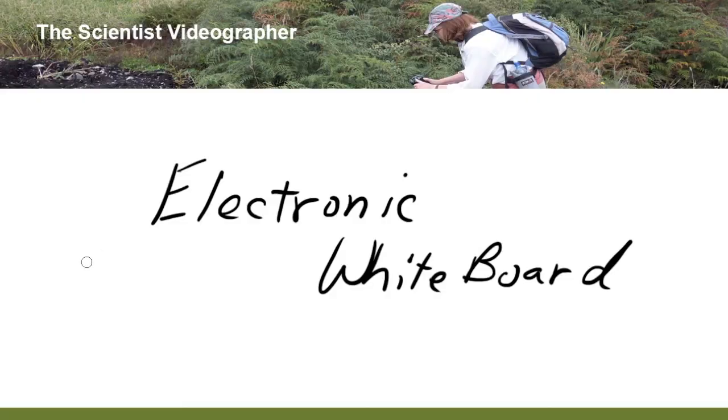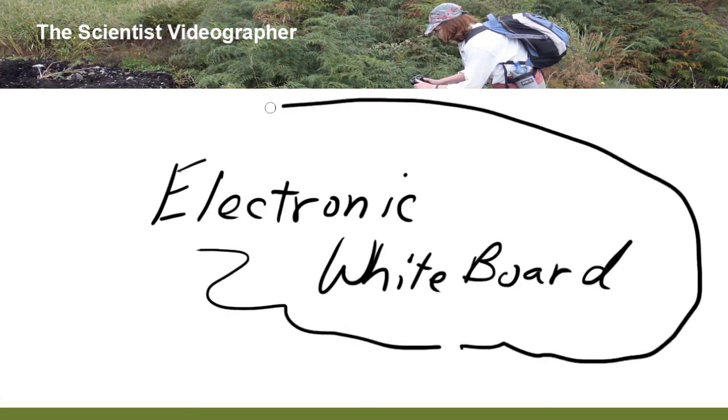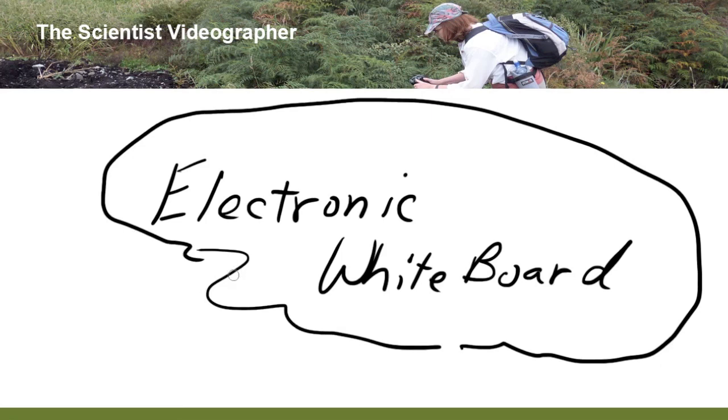And that's about it. Consider using this whiteboard technique in your science videos. Either to do an entire video or to just illustrate a concept that is put within a larger video.